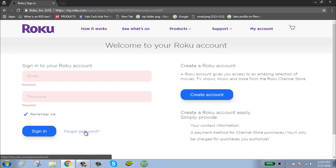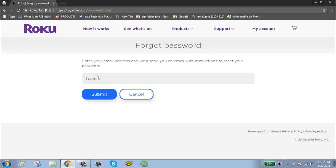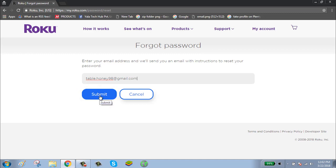To reset your password, click on forgot password, enter your email, click on submit button.